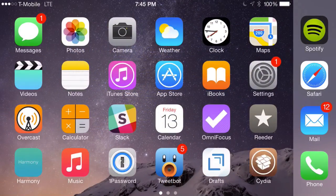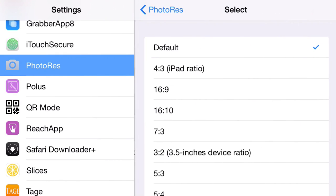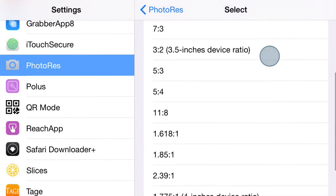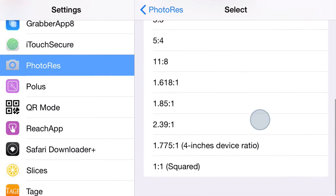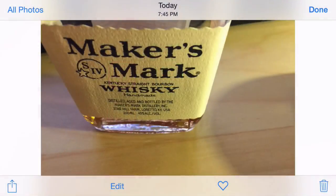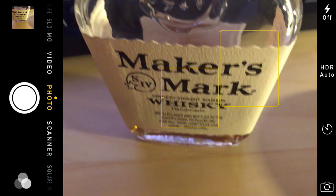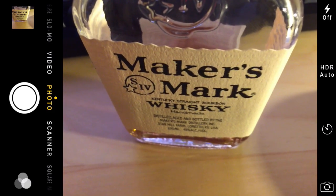Let's go back to the settings app and adjust the aspect ratio. I'm going to choose 2.39 to one — that's more of a film aspect ratio. I'm going to show you what that looks like now. We're going to go back to the camera app and take another photo with the new aspect ratio.